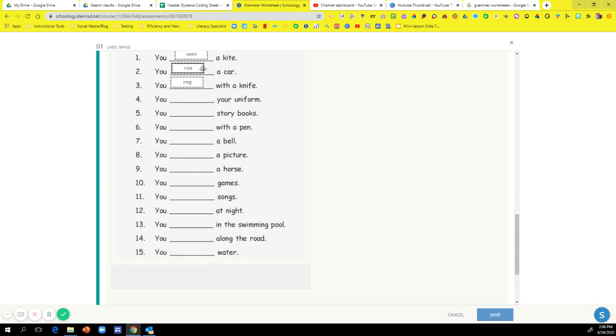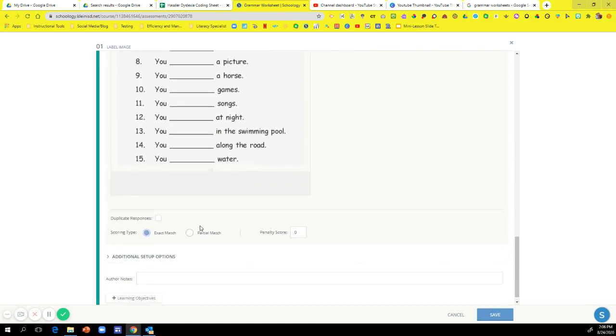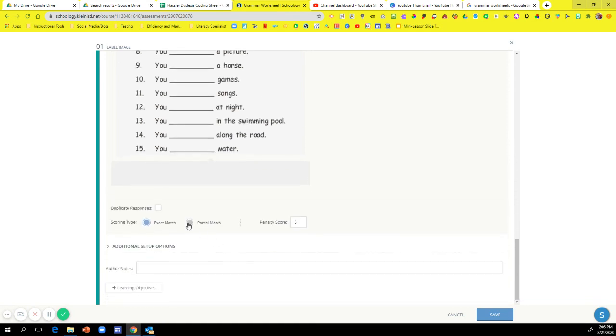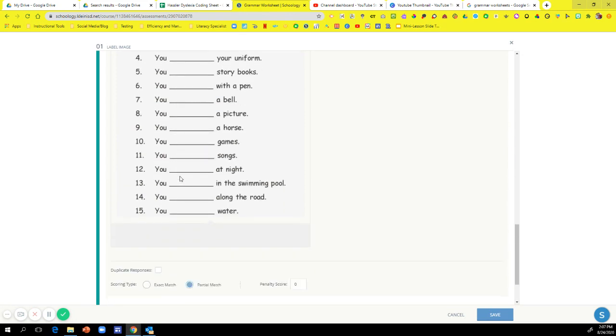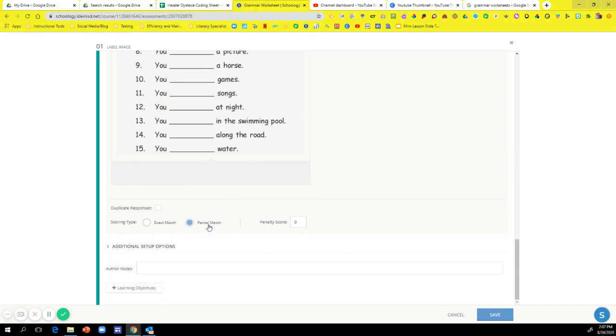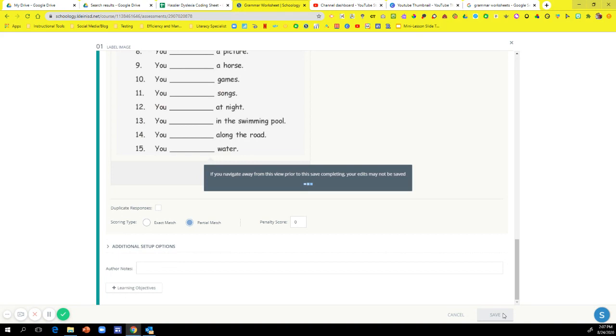So once you get all of these done, you'll probably want to hit partial match. So that way it doesn't count the entire thing wrong. It'll give kids partial match. If they missed one or two out of the 15, they'll still get maybe an 85. So partial match. Then you can align your learning objectives to it and hit save.